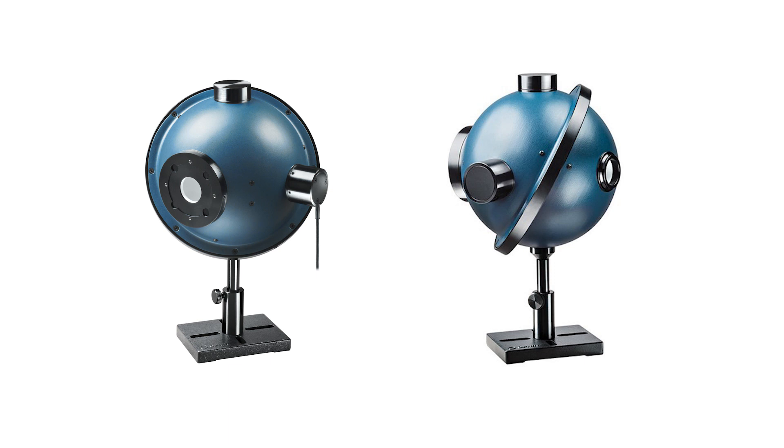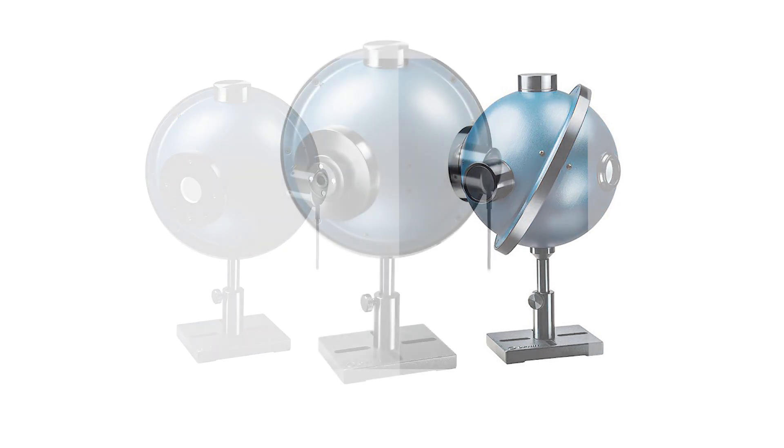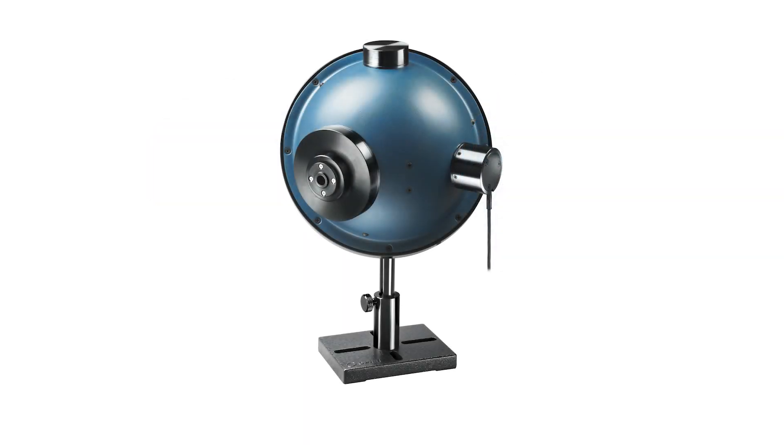There are configurations for collimated as well as diverging beams. In fact, even for very widely diverging beams. This model, for example, the IS-6D IR-170, has a specially designed input port that gives it an acceptance angle of over 170 degrees.